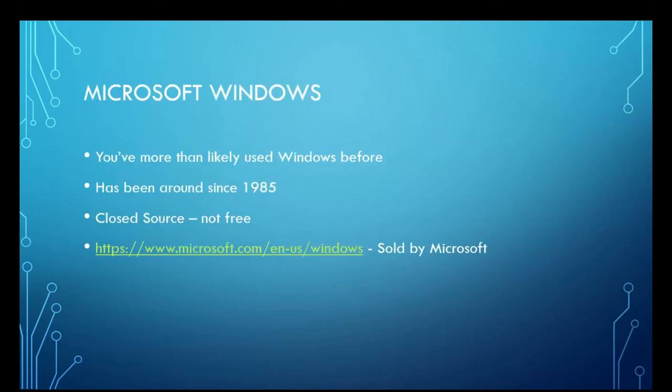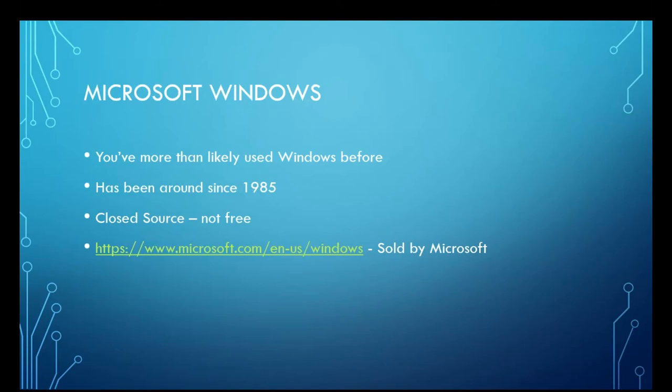We're going to talk about Windows, which if you've ever used a computer, you've probably used Microsoft Windows. It's been around since 1985. It is closed source. It is not free. It is made available for purchase by the Microsoft Corporation, and it is the de facto standard for industry, be it for your server environments.